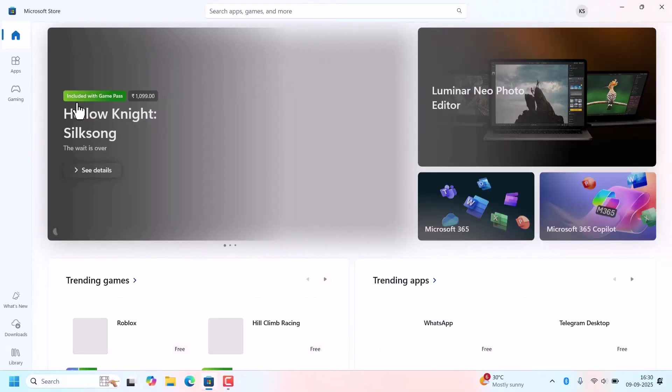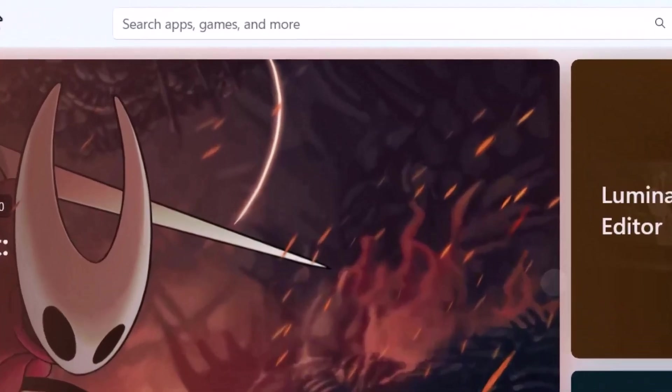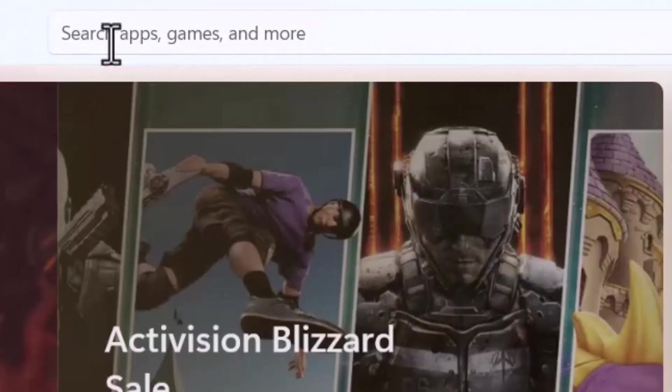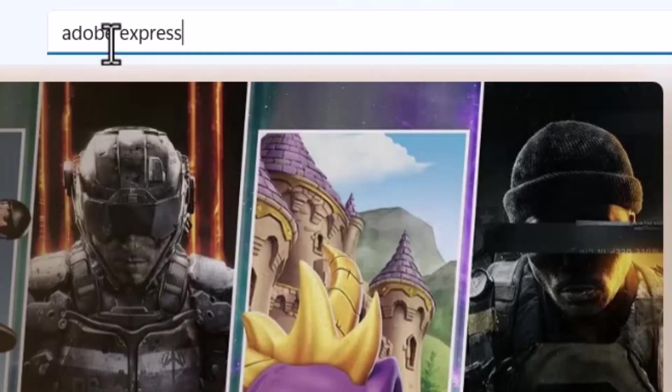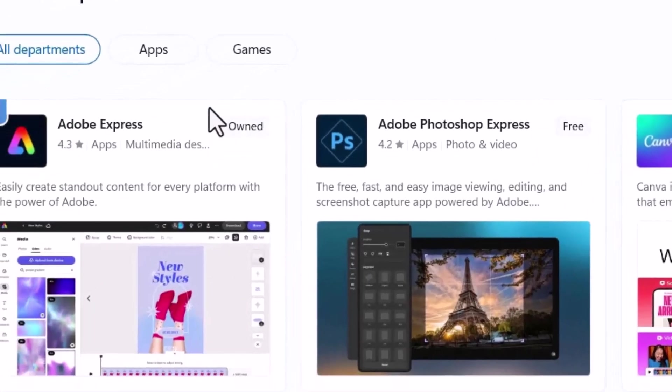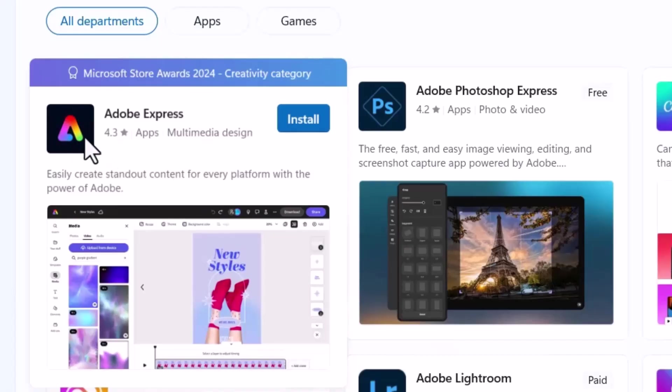Once it opens, go to the search bar at the top. Type in Adobe Express. Hit enter. You should see Adobe Express appear in the search result with the official Adobe logo. Click on Adobe Express.